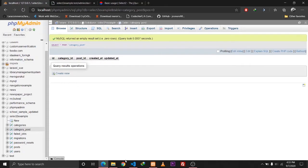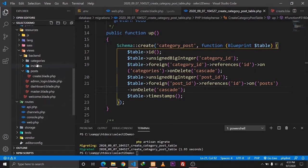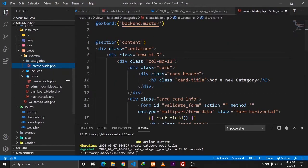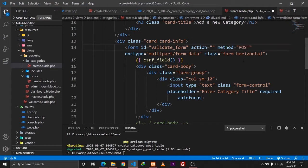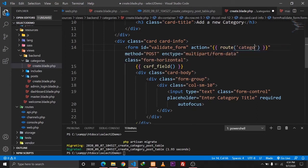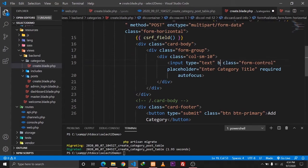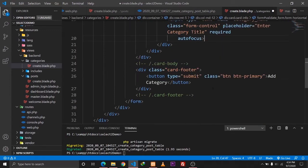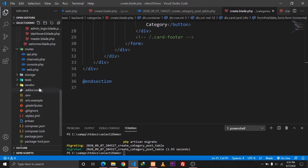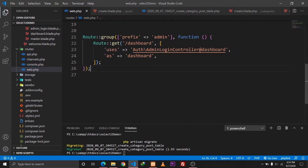Our next step is to create CRUD functionality for our Category model. Let's go to VS Code. We have a folder called Categories which consists of a file called create.blade.php. We'll define the form action first - so when we click the 'Add Category' button it should go to the category.store route. Let's also give the input a name of 'category_name' with class 'form-control'. Now let's go to our routes/web.php to define the routes.